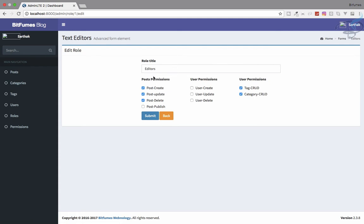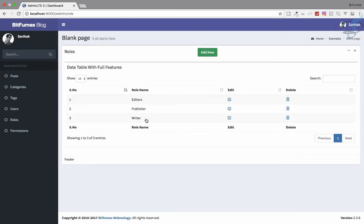I will give an editor permission for update and delete, not create and not publish. The role of the editor is just to check what blog post is created, how it looks - if it is not appropriate, delete it; if it needs changes, change it and move it for publishing. Let's hit submit and yes we have created these permissions.